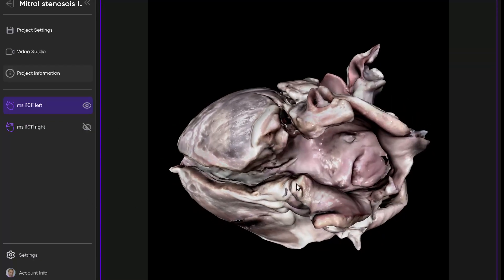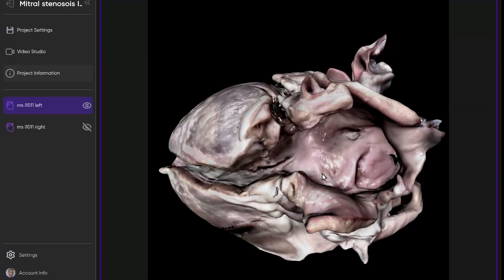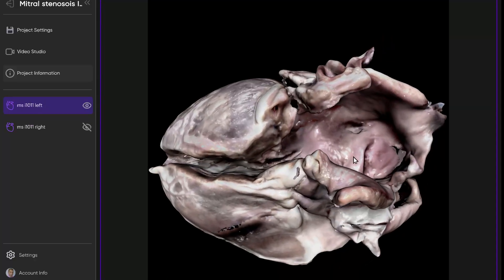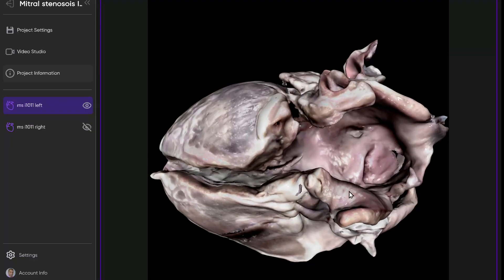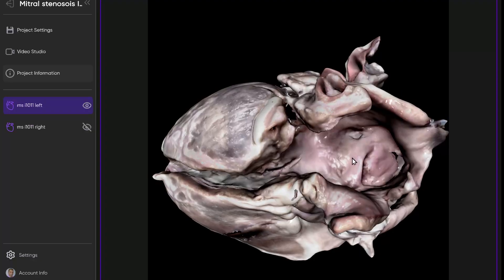When we look inside of this atrium that's exposed, we find that it's smooth-walled. There's no pectinate muscles spilling outside the confines of the appendage, consistent with a morphologic left atrium. Here's the oval fossa. These are the horns, the rims of the oval fossa. You can see that the oval fossa is in fact intact, so there is no interatrial communication.